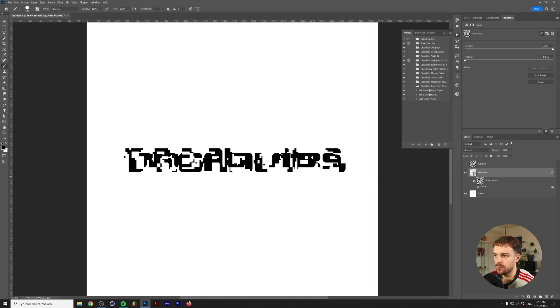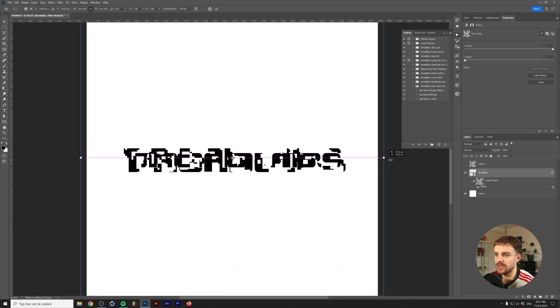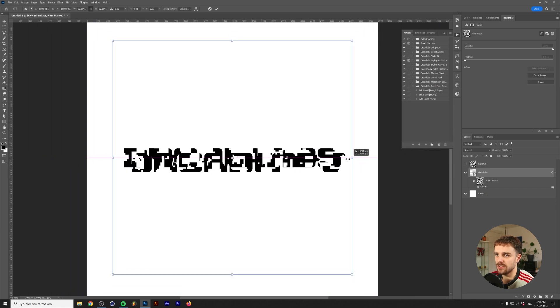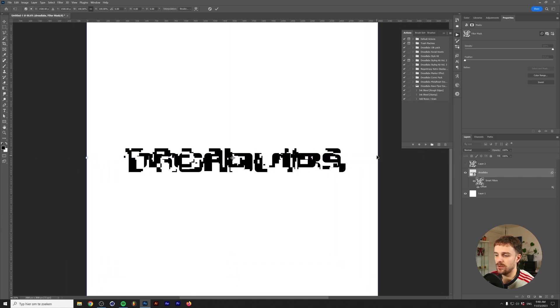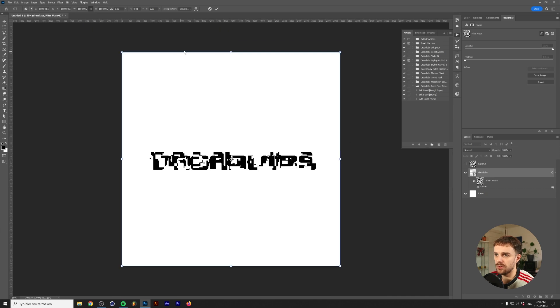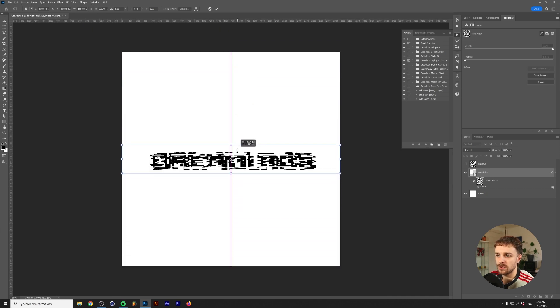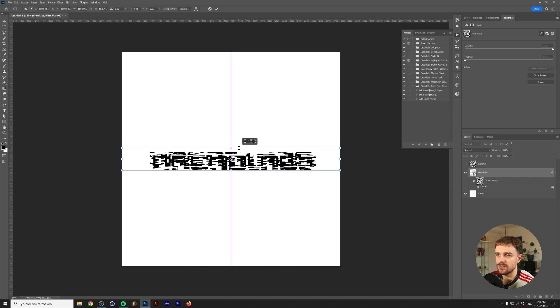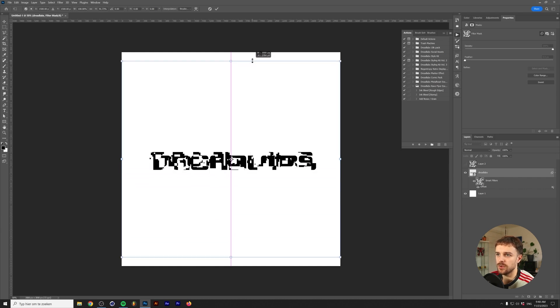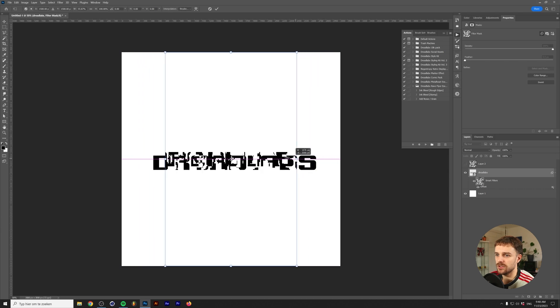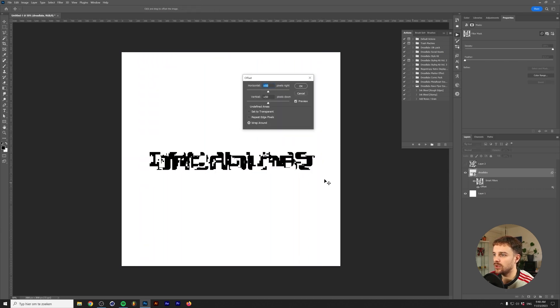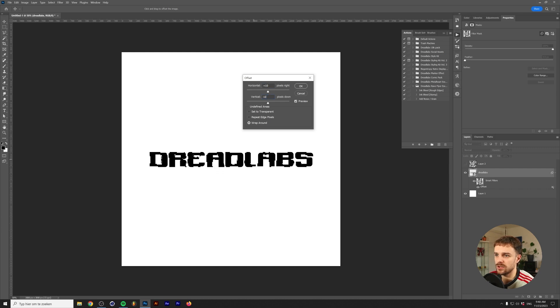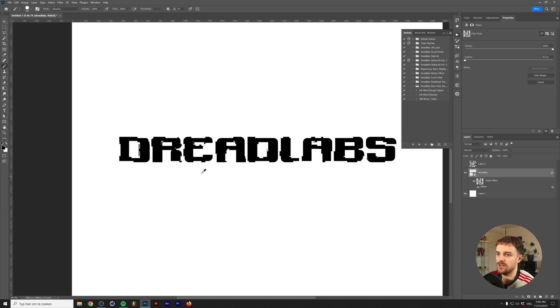With the mask selected, press control or command T on your keyboard. This lets us scale up or down the glitch effect. If we hold shift while doing it, we can scale this down to have a very nice horizontal glitch. We can also make the offset way less, like 10 by 10, so the text is still readable. But for the art I want to make today, 50 might work a little bit better.